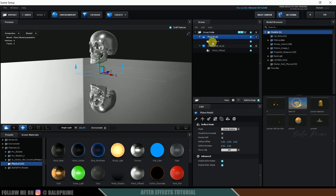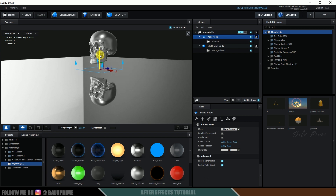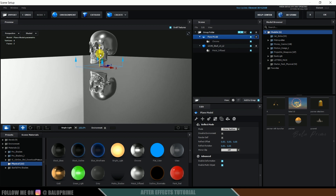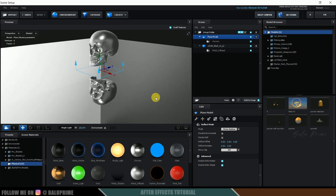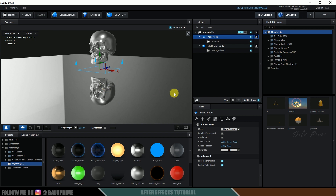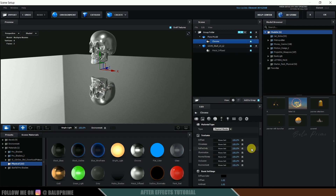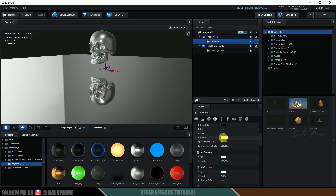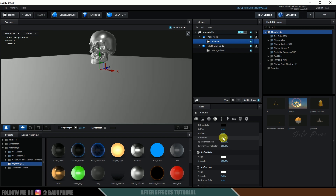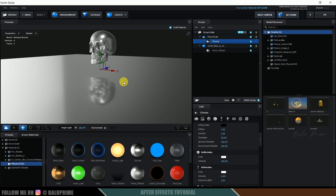Let me bring the plane up into position. Reduce the glossiness — select the material, scroll down to Glossiness and set it to about 75 or 80. Then select the Chrome material and click on Advanced Settings.